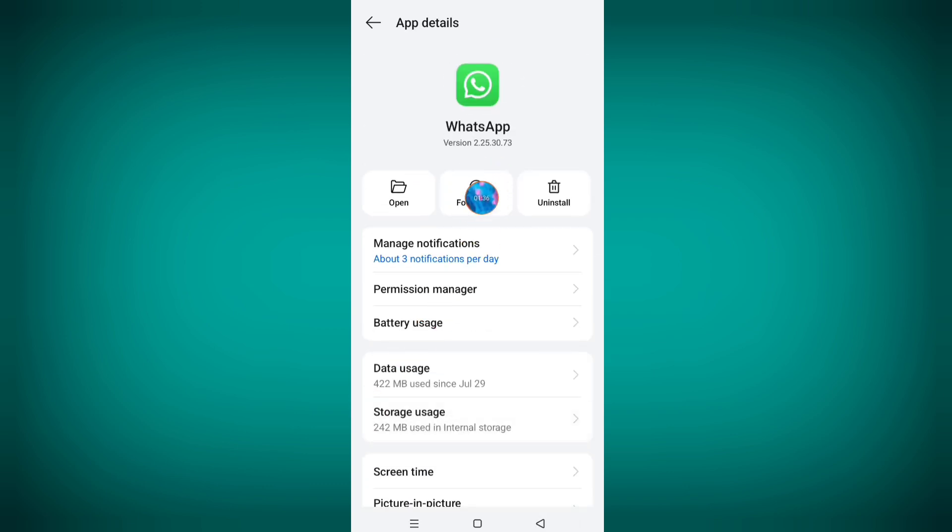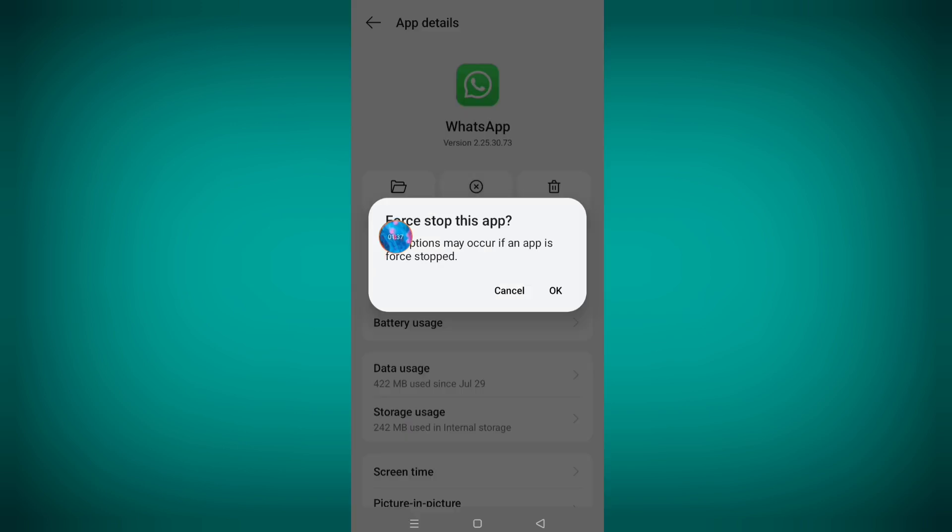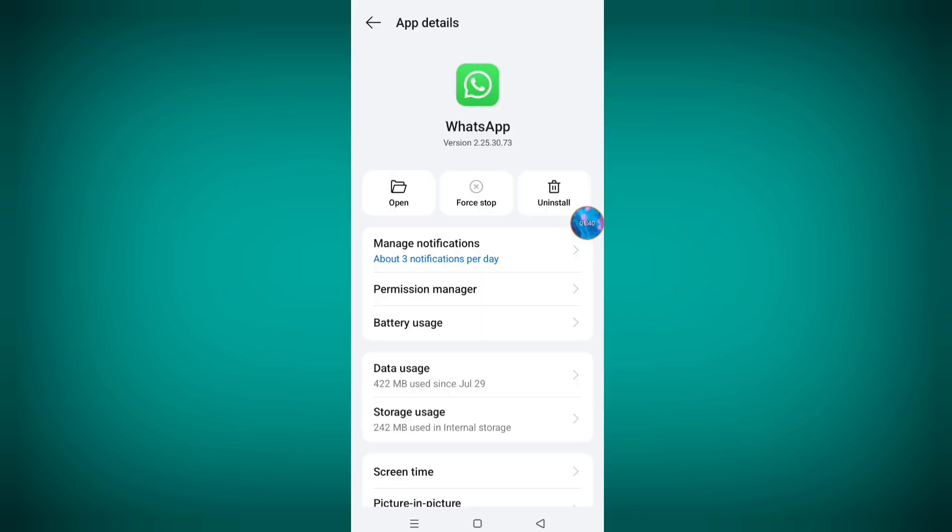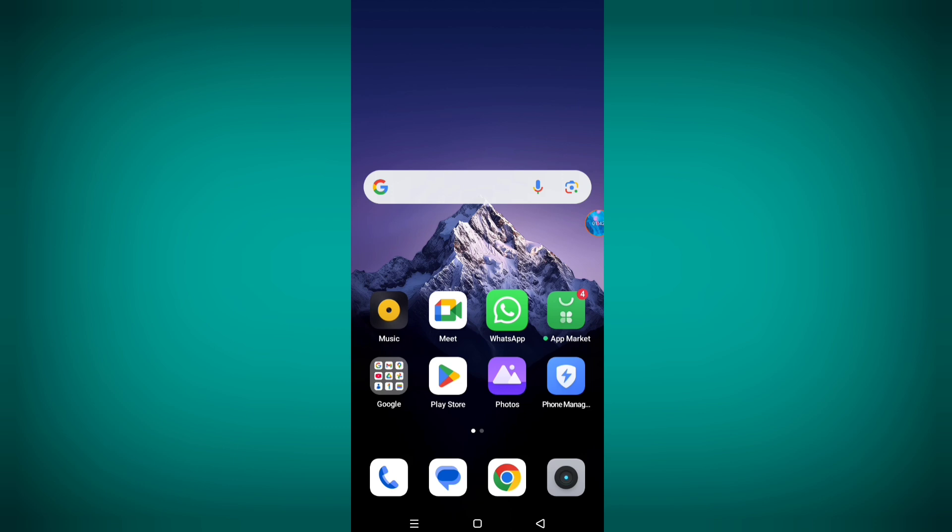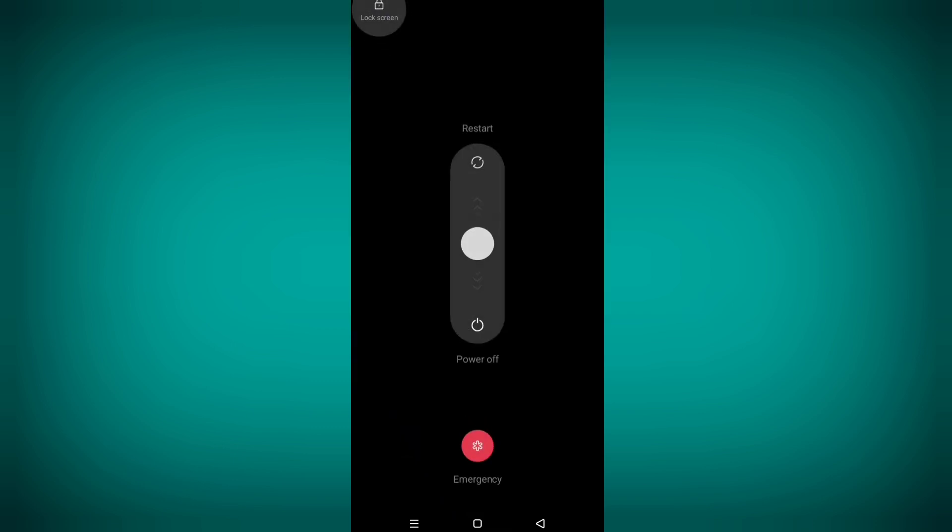Now click on force stop, click on OK. Now go back to home screen and restart your phone for power off and on.